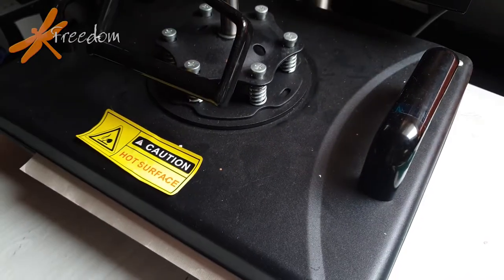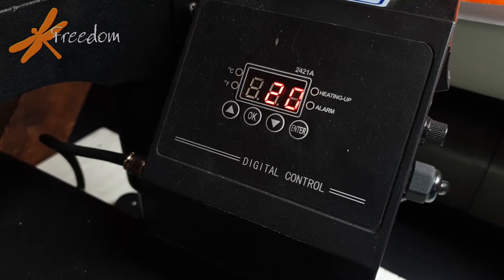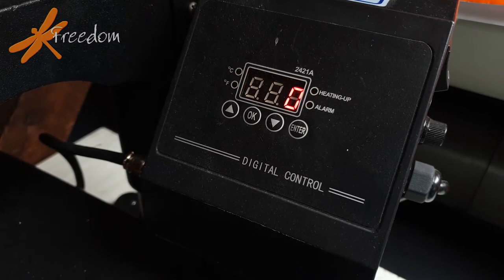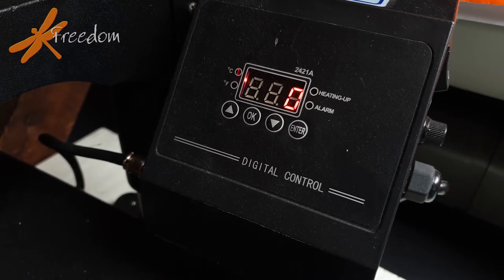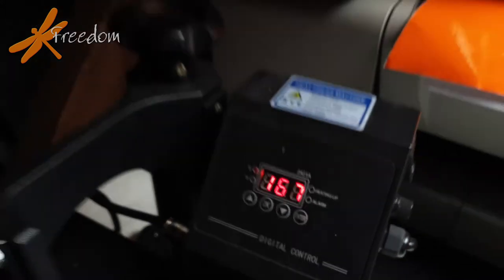Now we press it for somewhere in the region of about 70 seconds, and once the process is finished, we release the pressure.